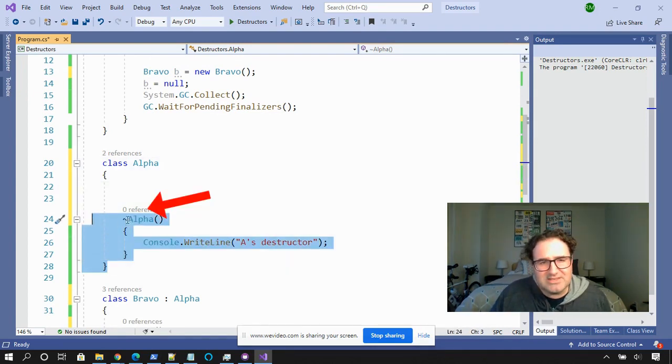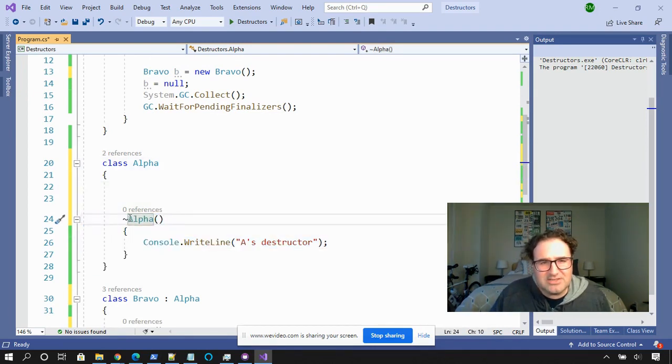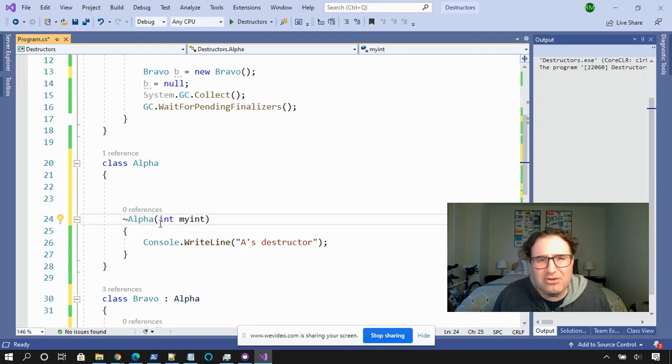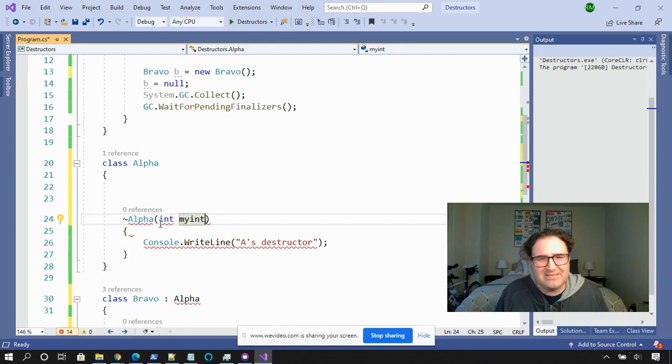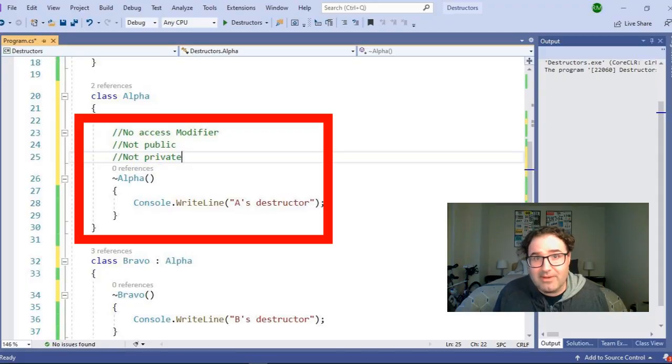But what is this? This has no access modifier. It has a tilde right here. I can't overload it with anything. What is this thing? Well, this is a destructor, and it had its heyday back in 2003, when "Get Rich or Die Tryin'" was number one on the Billboard Hot 200. The destructor is used to clean up memory resources — that's why there's no access modifier. Public or private has no meaning to the garbage collector.